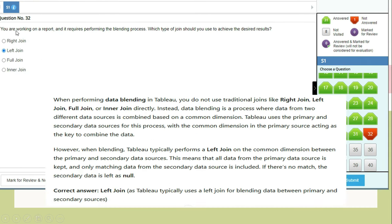Question 32: When performing the data blending process, which type of join should you use? When performing data blending in Tableau, you do not use traditional joins directly. Data blending combines data from two different data sources based on a common dimension, using primary and secondary data sources. Tableau typically performs a left join on the common dimension between primary and secondary data sources — all data from the primary source is kept and only matching data from the secondary source is included. If there is no match, the secondary data is left as null. Correct answer: left join.